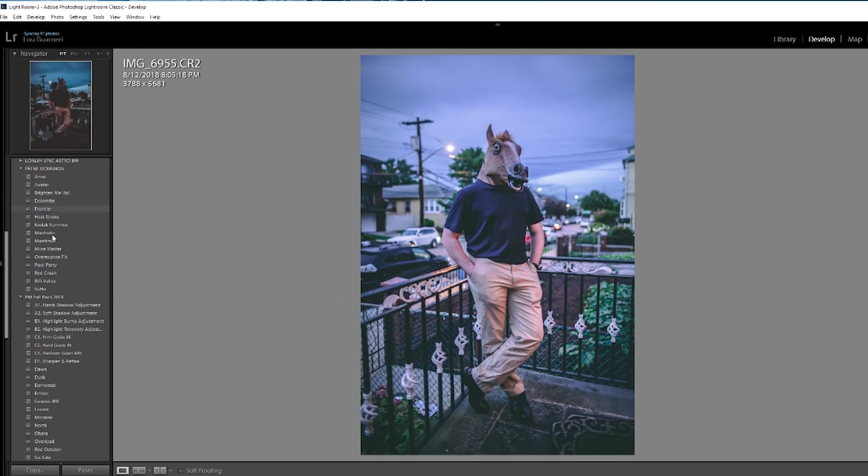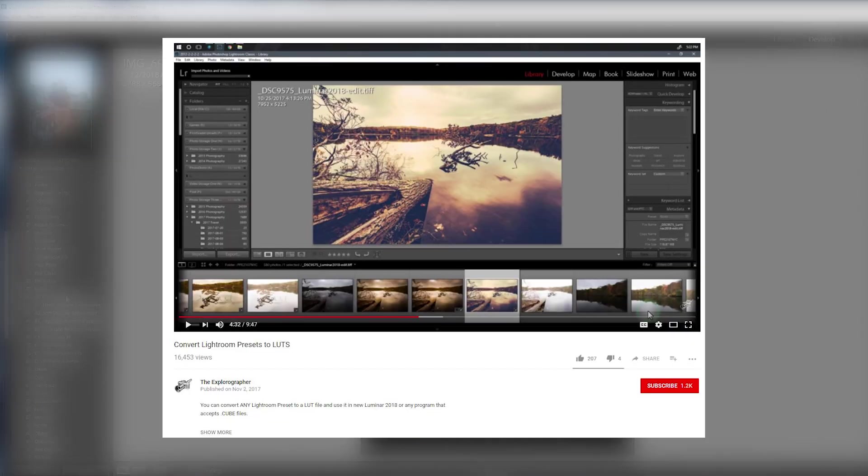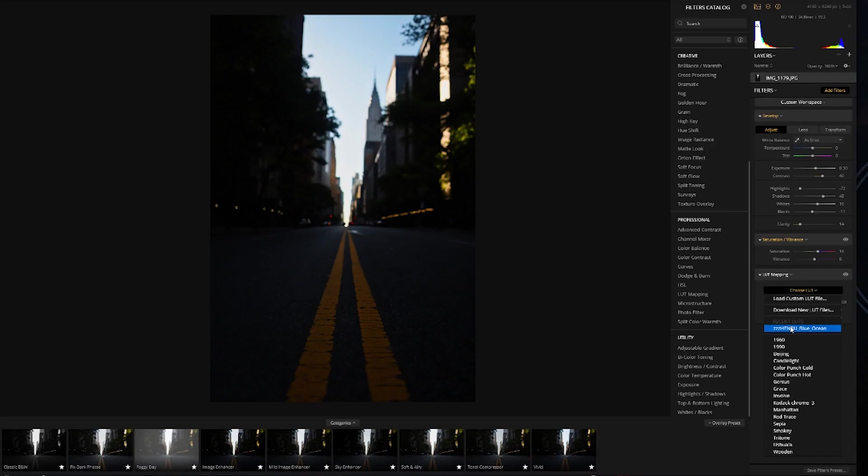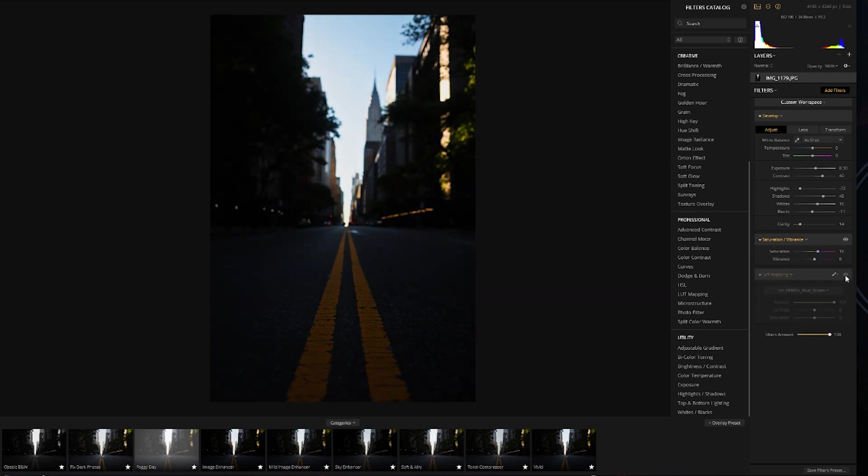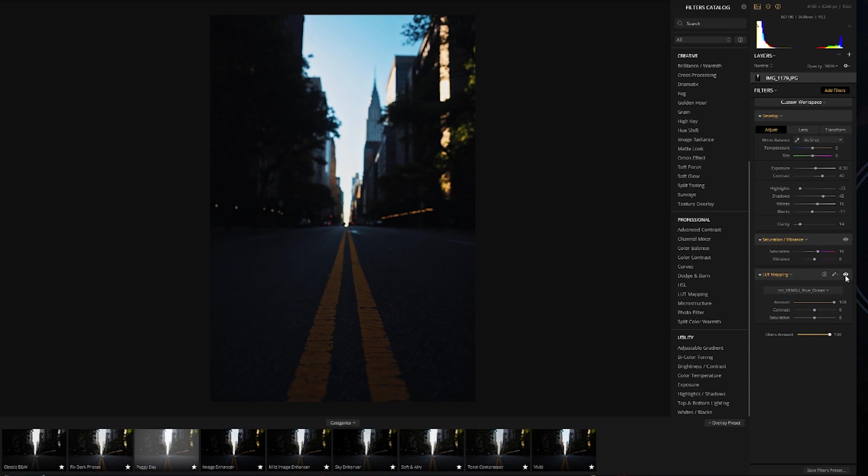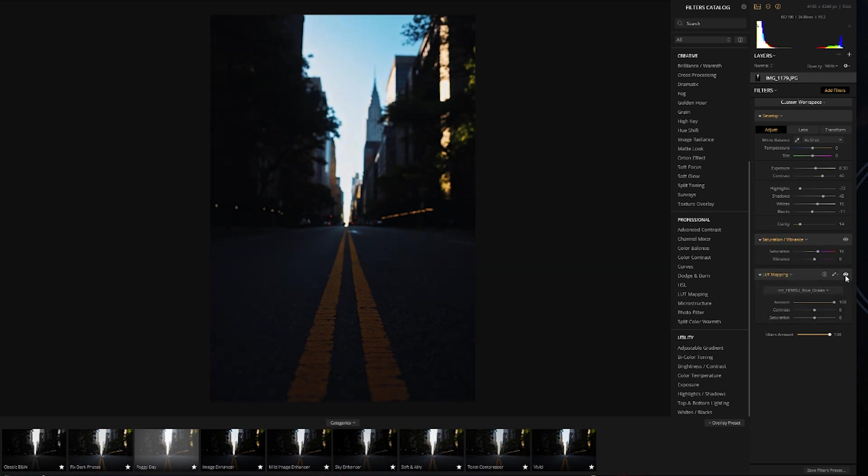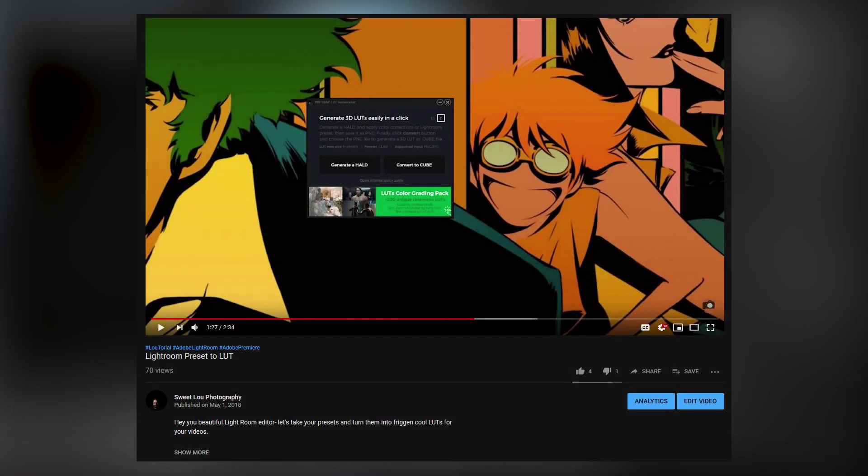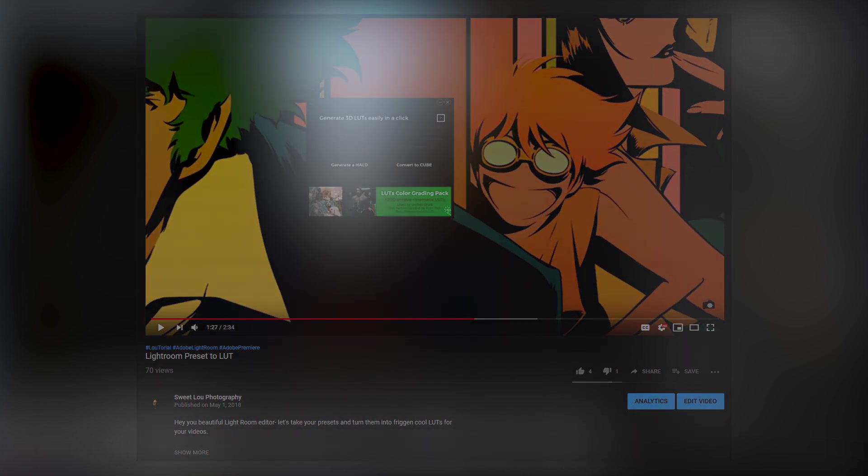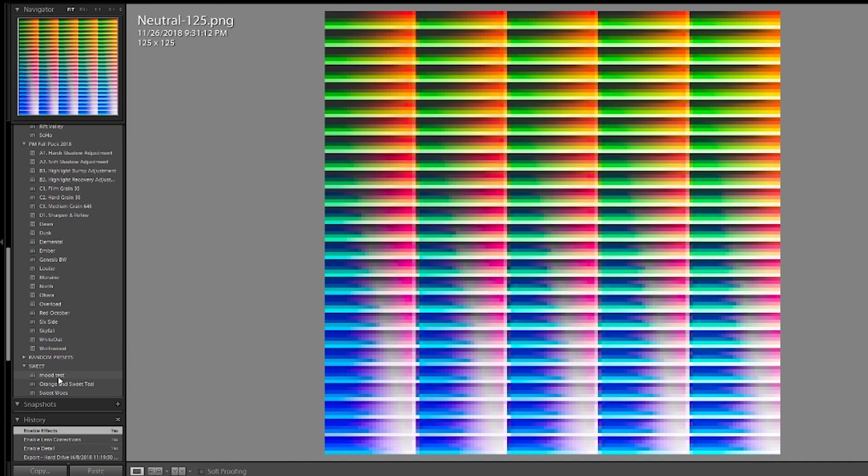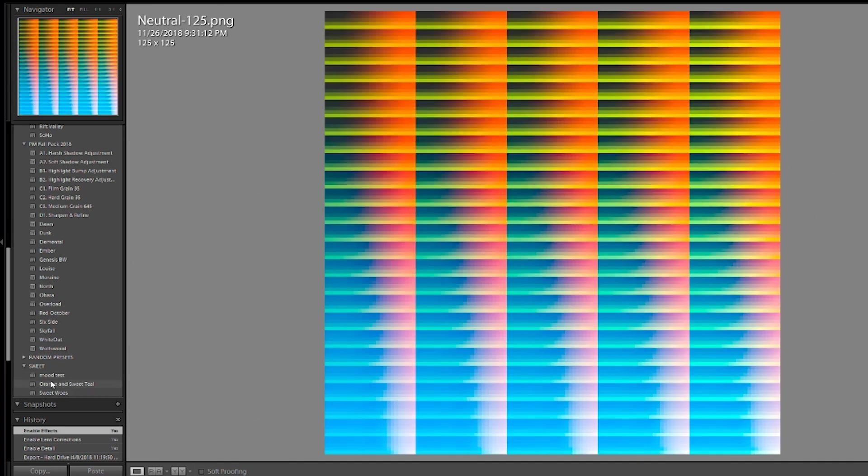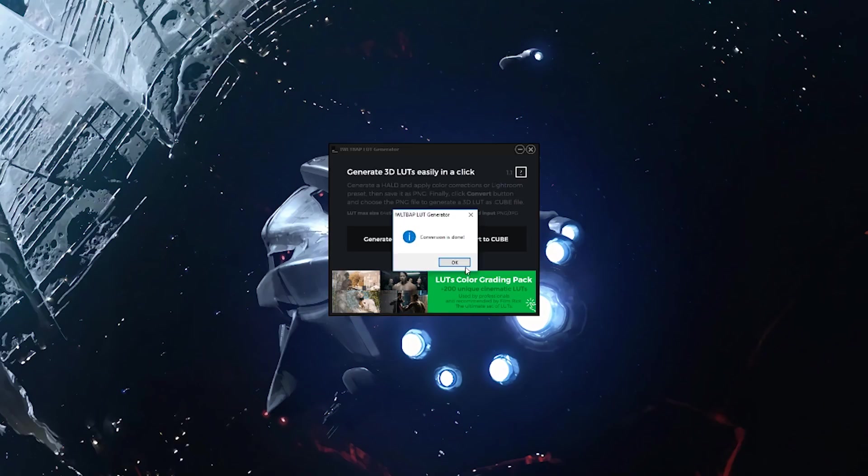There is a bit of a workaround though, and props to the Explorographer for the idea. If you use the LUT mapping filter in Luminar, you can apply any LUT to your photo. The problem is Lightroom presets aren't LUTs. You can take that Lightroom preset though, and convert it to a LUT with that Lightroom preset to LUT converter I spoke about in a previous video on this channel, and the link is in the description. Using that, you can convert all your Lightroom presets to LUTs, and then just use the LUT mapping filter. Bingo, you got what you need in Luminar.